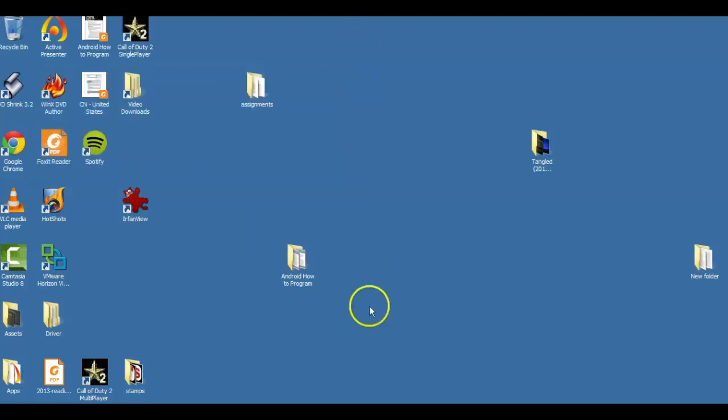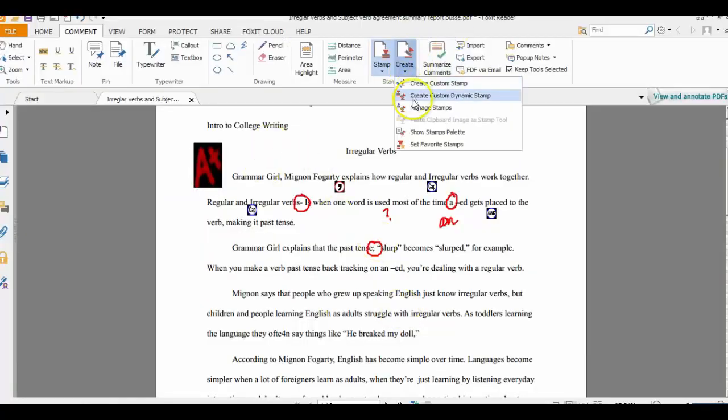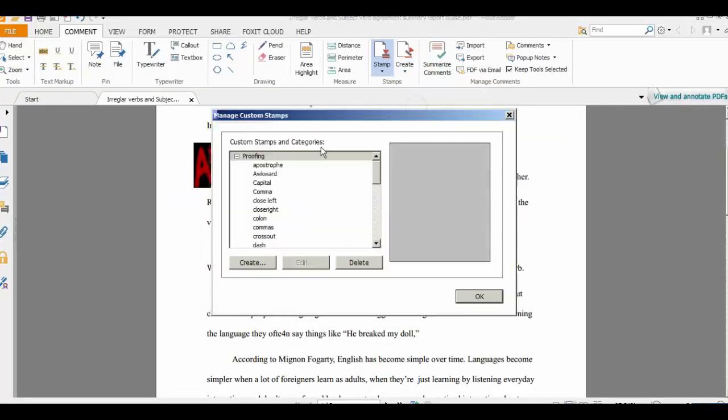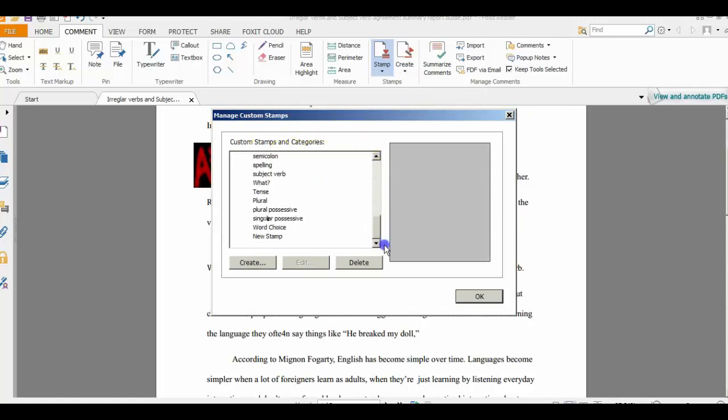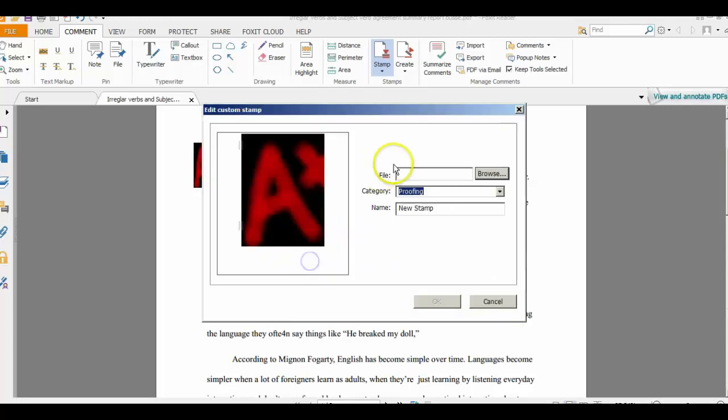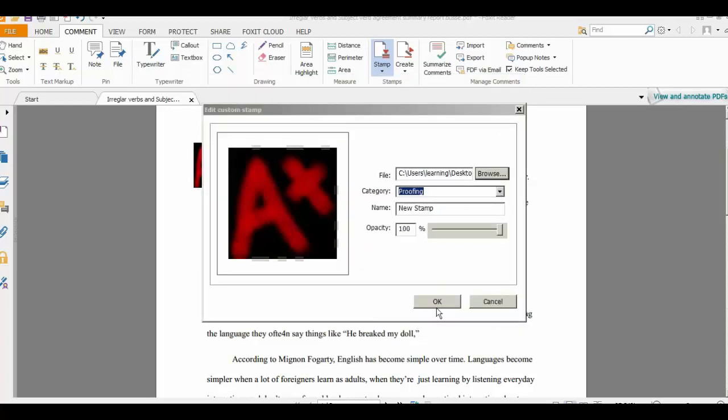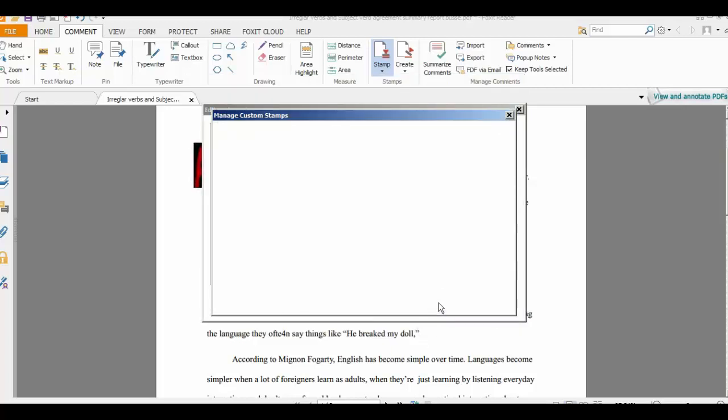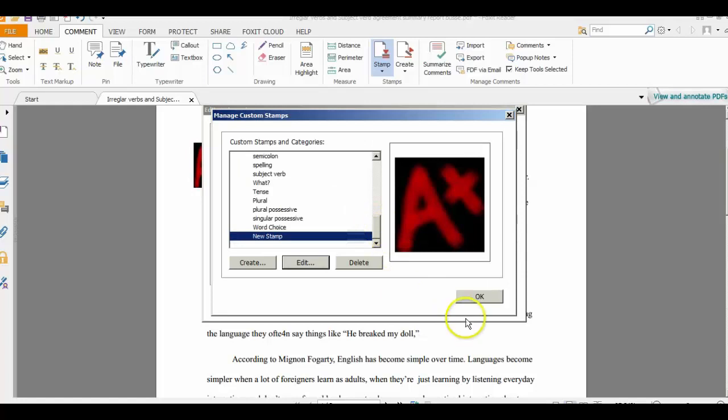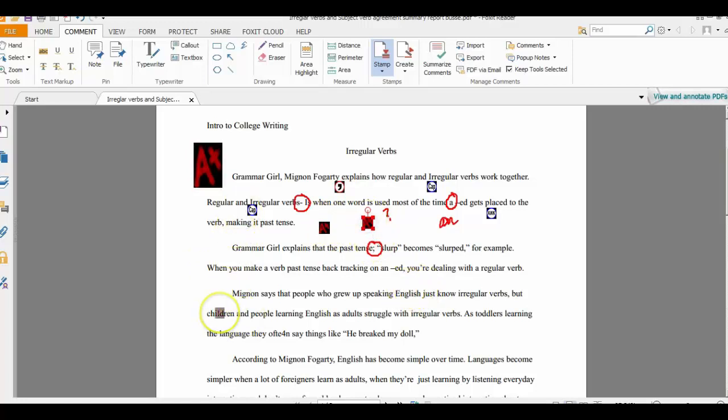Now we can close this. Come back into this. And if we go to Stamp, we can go Manage Stamps. And as you can see, there's proofing right there. We can go Edit. We can go back. We can reload this. Open. OK. And click OK again. And as you can see, it's already made it bigger here. So now it's that size that I like. So that's how you do the stamps.